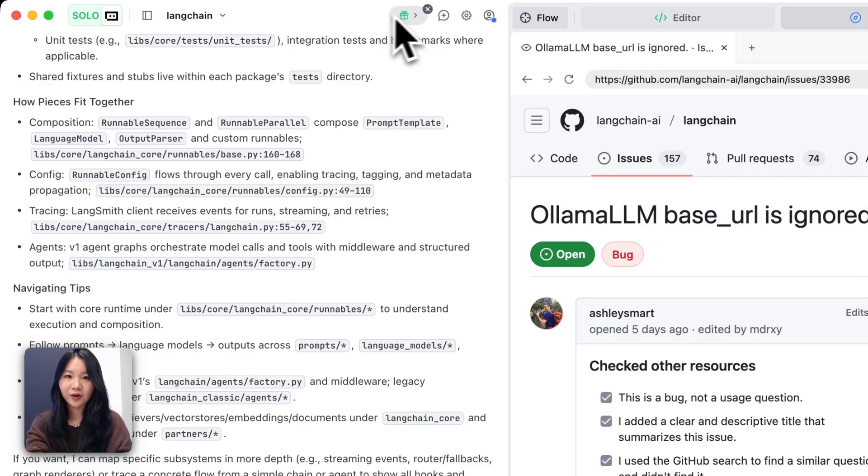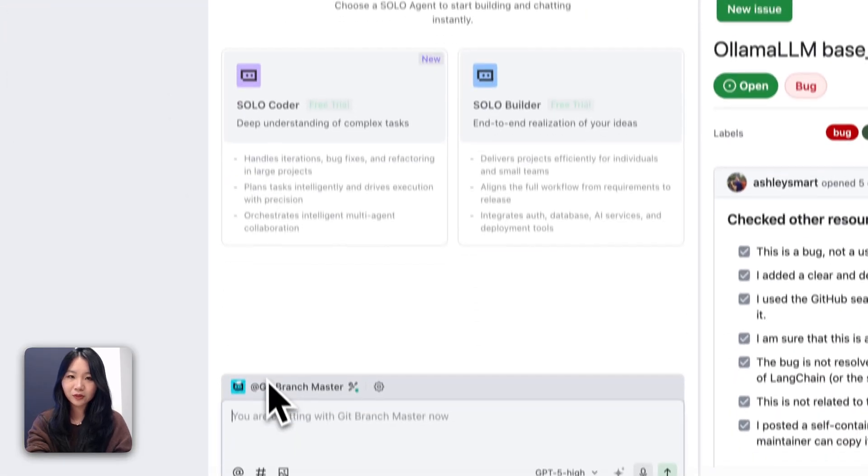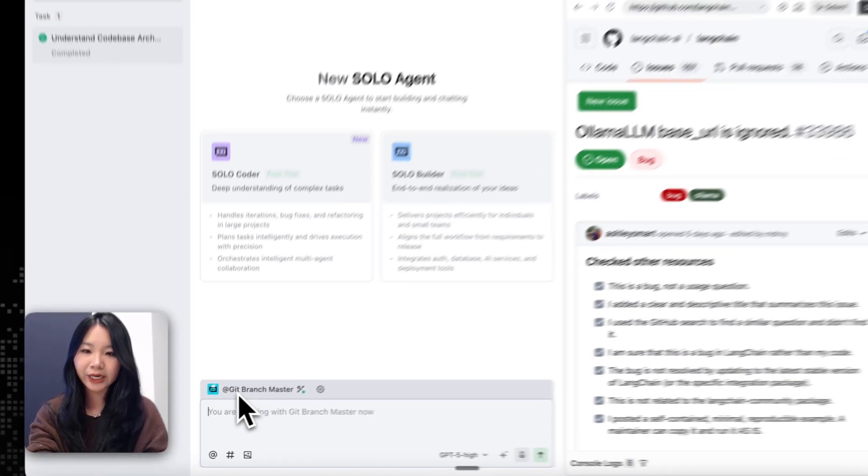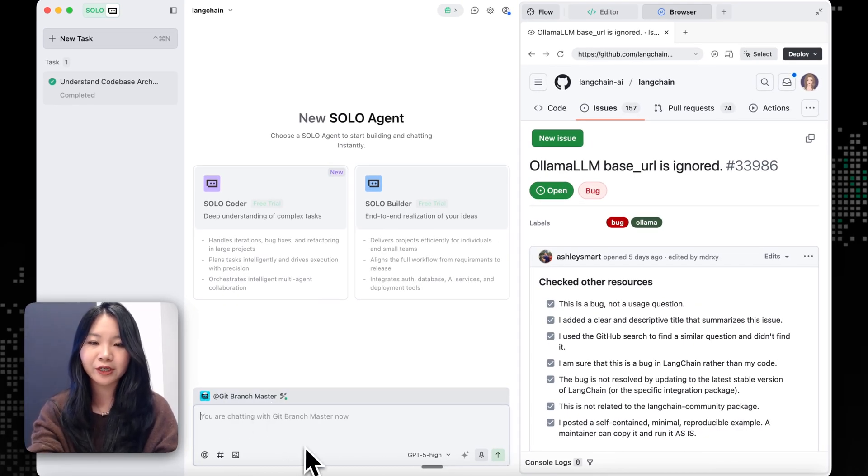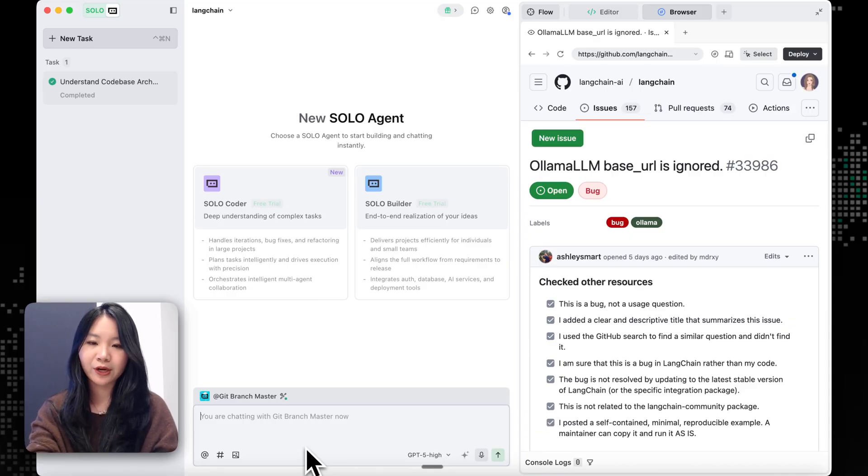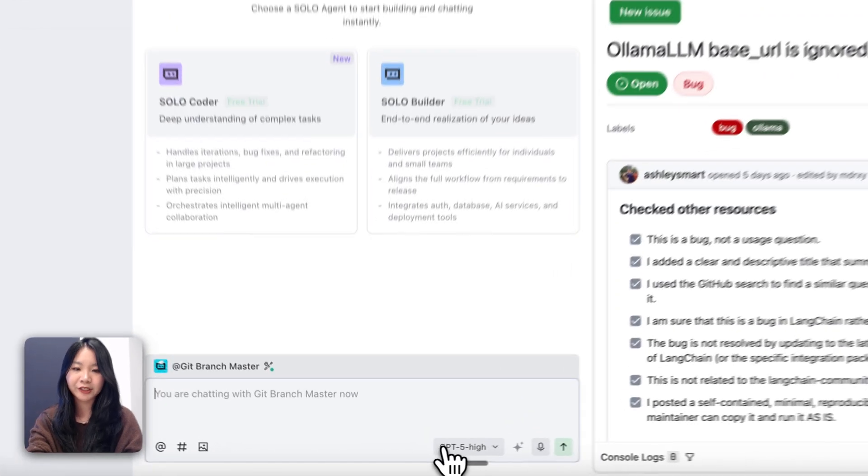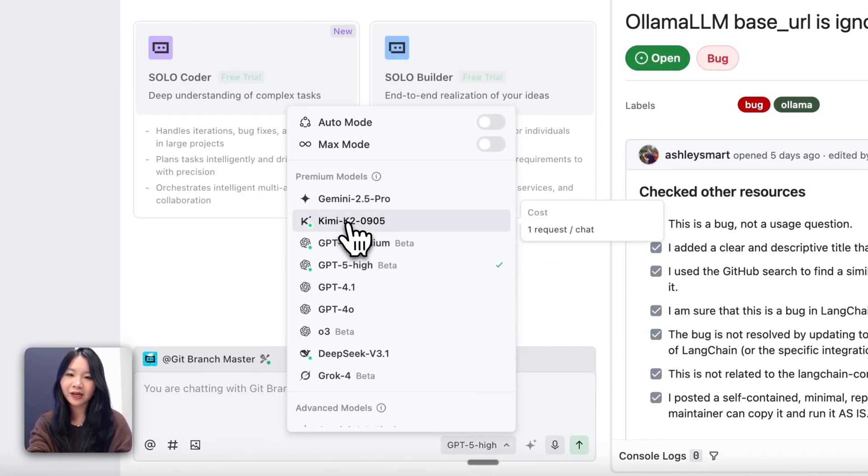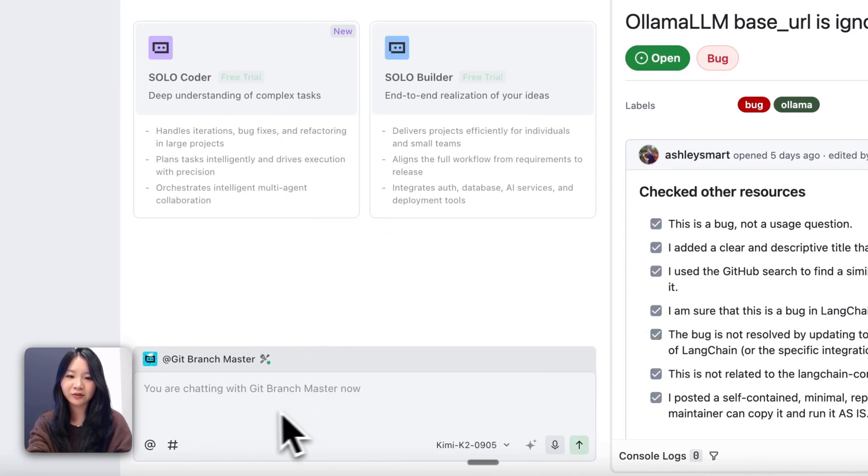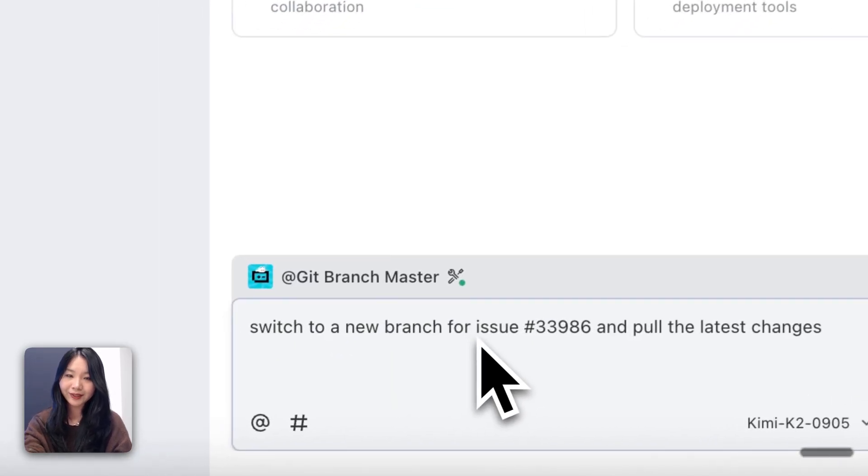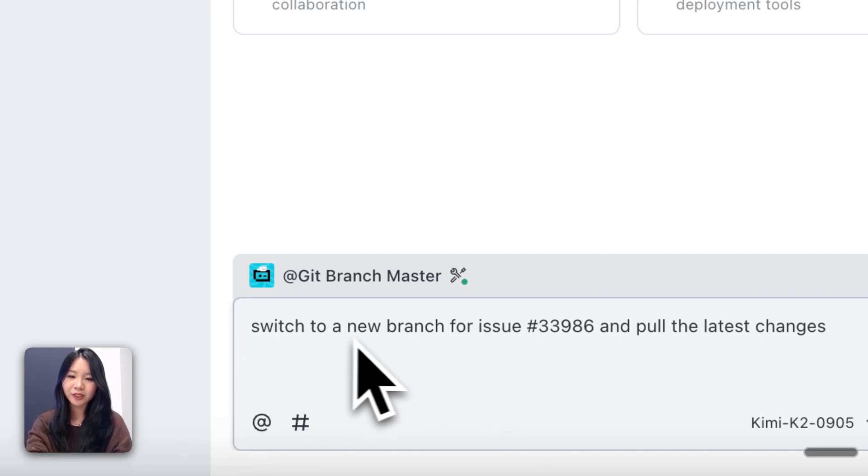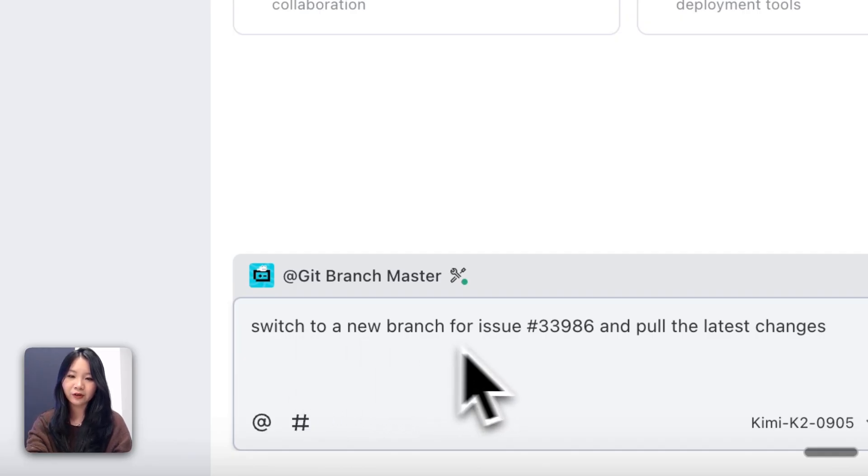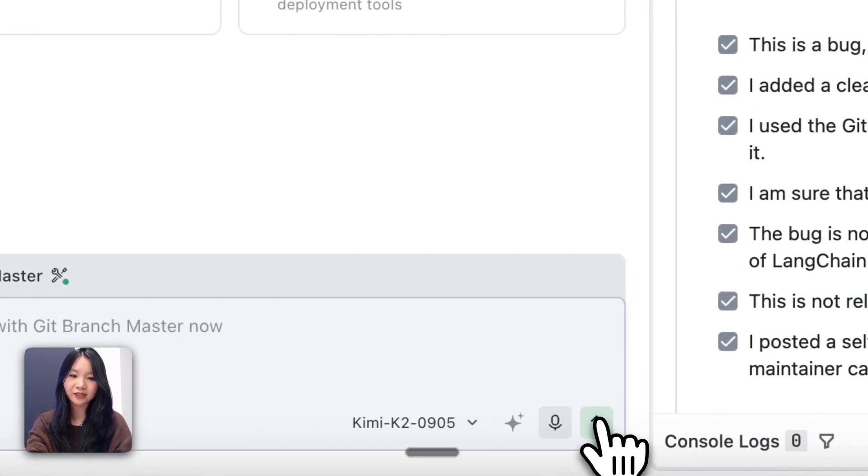So I'm actually going to start a new task. So here I already have a Git branch master, which is my own sub-agent for managing all my GitHub branch management. Usually for it to run pretty fast, I would like to use Kimi for this agent. So now let's ask the Git branch master to switch to a new branch for fixing this issue, and then pull the latest changes.